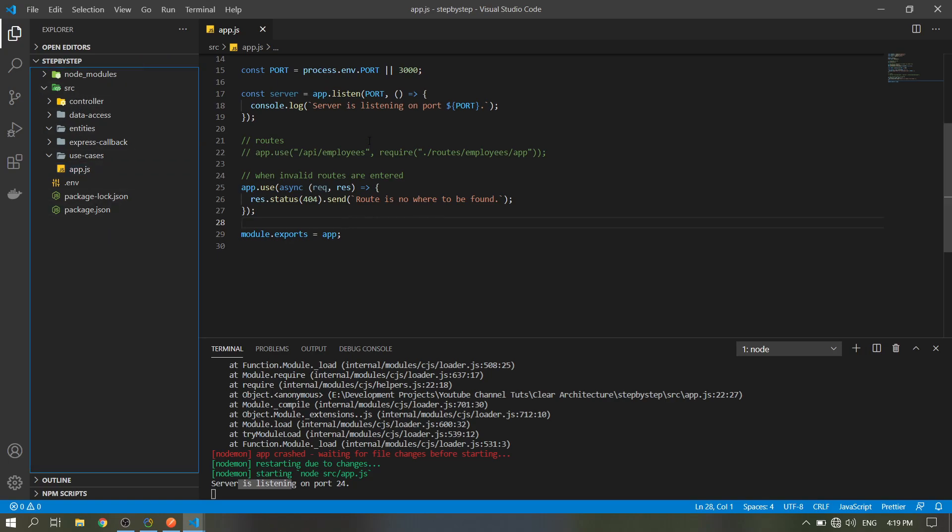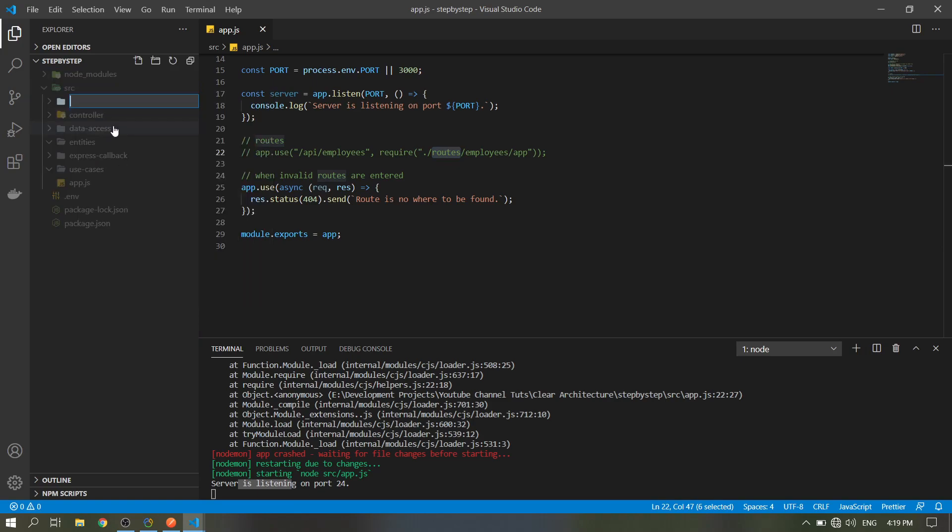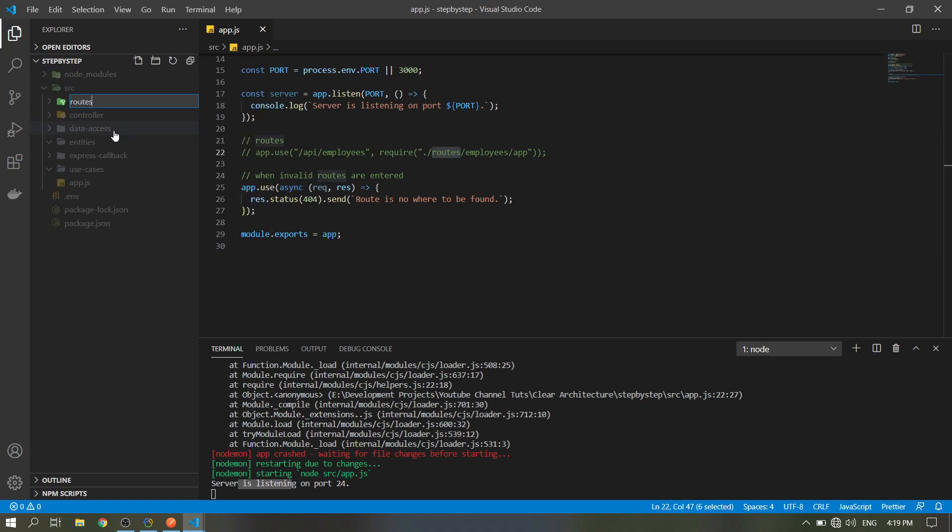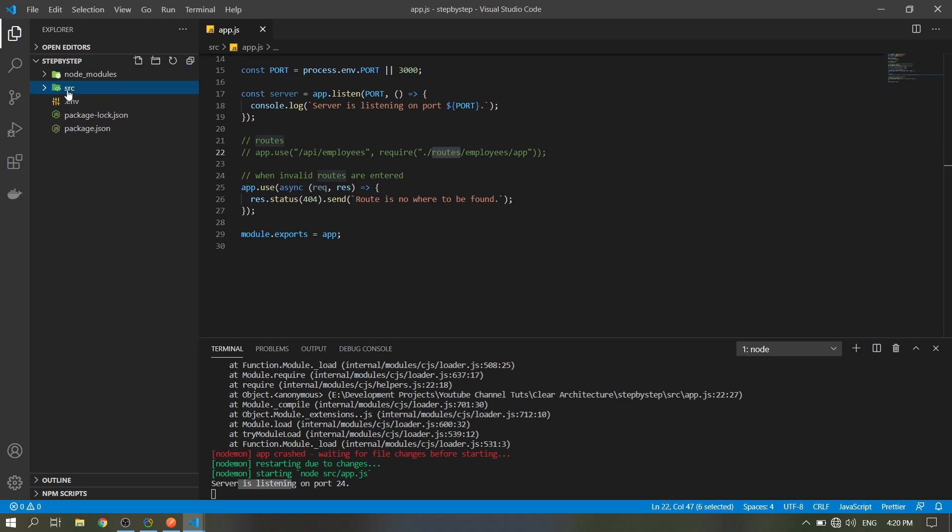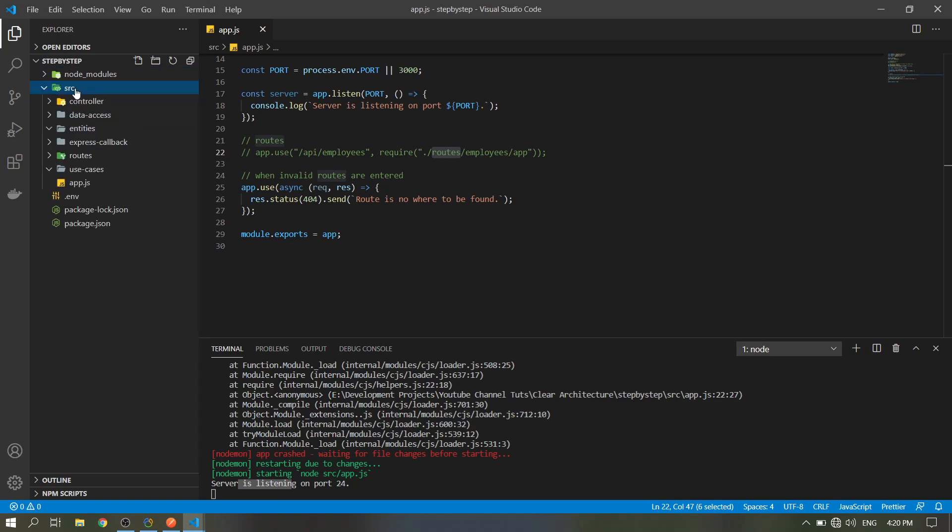Also let's make the routes folder for our routes. You can put it here in the source folder or in the root directory, but I want to put it here so it will be organized, just one folder, make it clean.